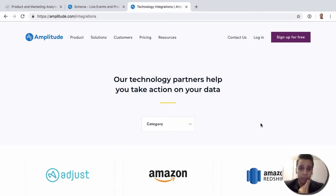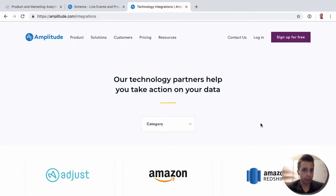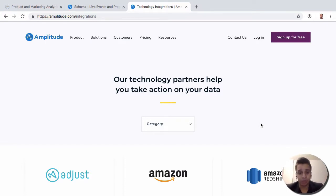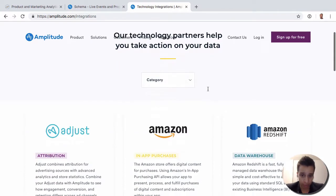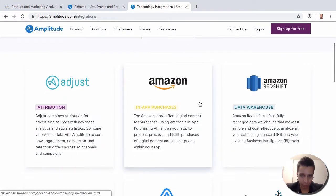Next we look at the world of integrations. Integrations is something that Amplitude has done quite a good job getting set up, and it's becoming quite relevant. Typically these days we build stacks that have multiple tools, and getting those tools to talk can be sometimes really easy or sometimes really hard. In here we can see a list of all the partners that Amplitude currently integrates with as of the current of this video.